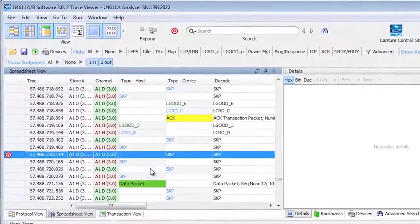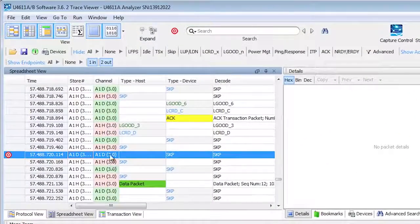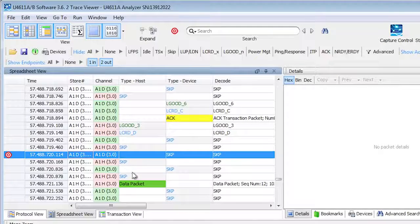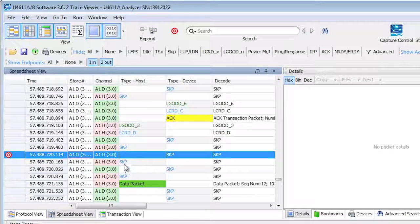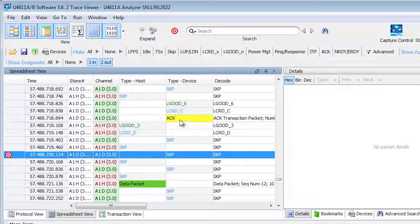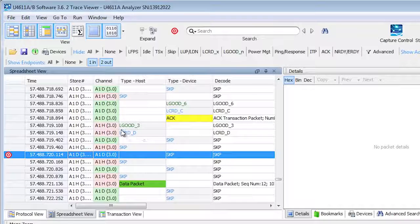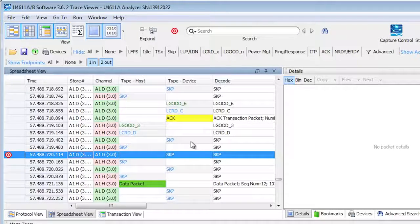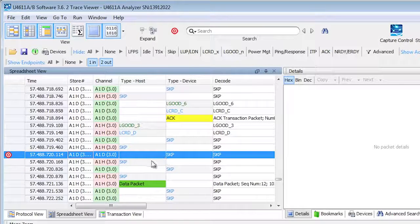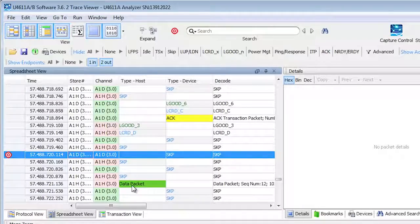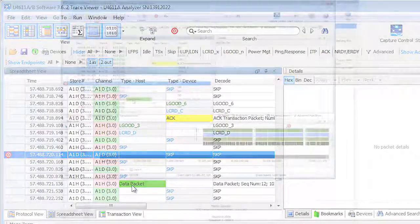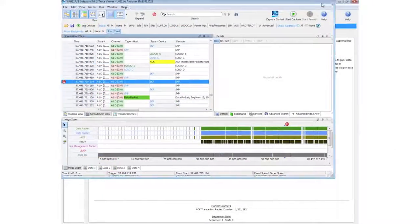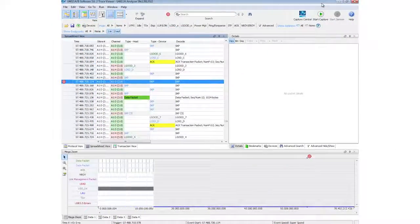In this decode view, this spreadsheet, what I'm seeing is everything that occurred across the link. The acknowledgments, the link management of link good, the skips, the data packets, everything's brought in for me right there. Let me maximize this window so I can see a little bit more.